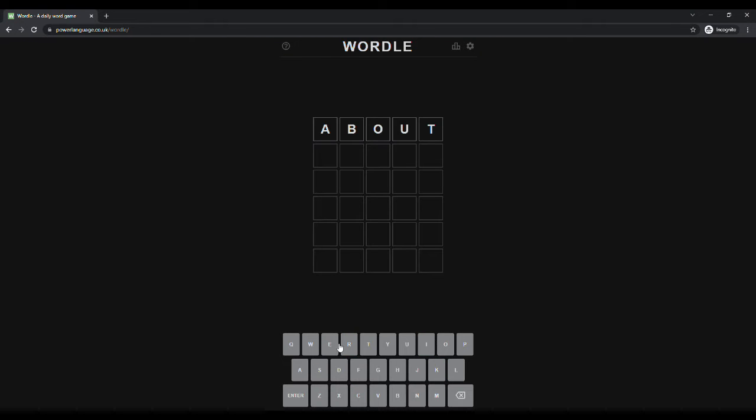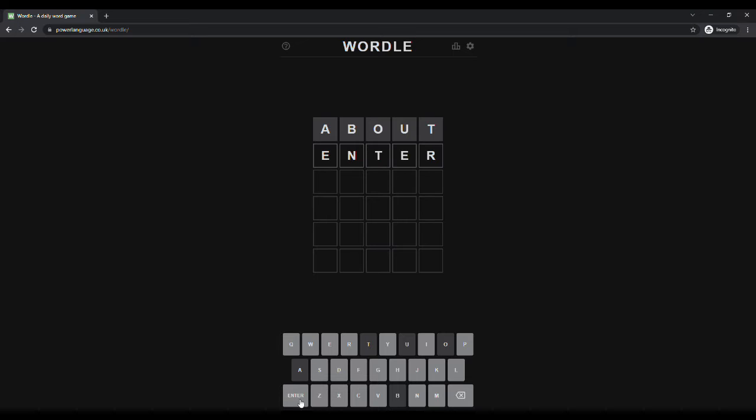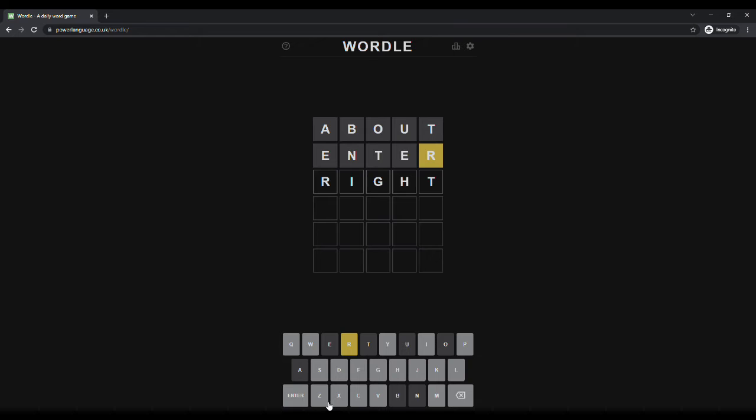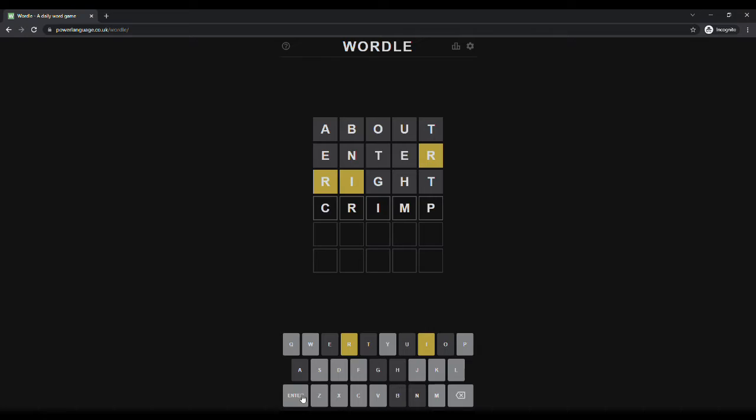Like many people online, I've been enjoying a daily dose of the game Wordle, the game where you get six tries to guess a daily word. When you guess, the letters that are in the word but not in the correct positions will highlight yellow and the letters in the correct positions will highlight green.